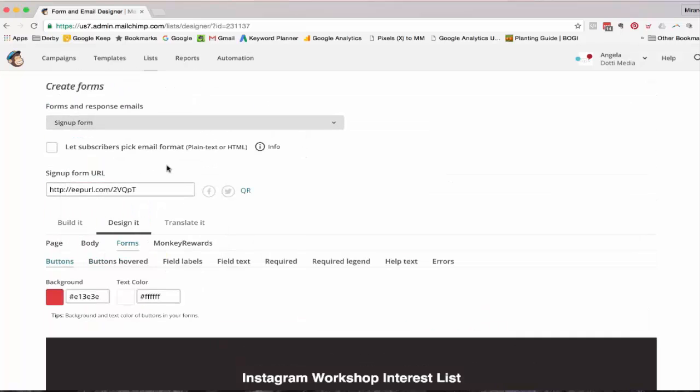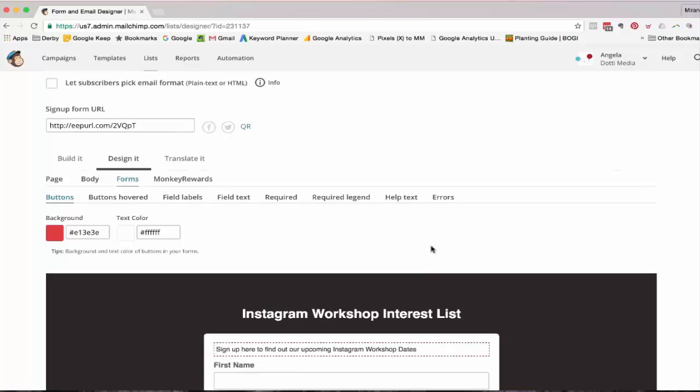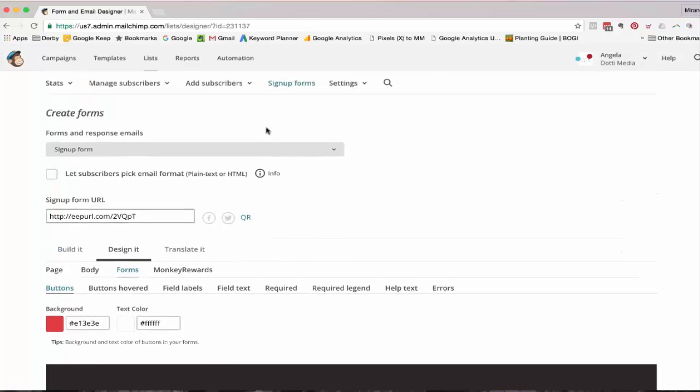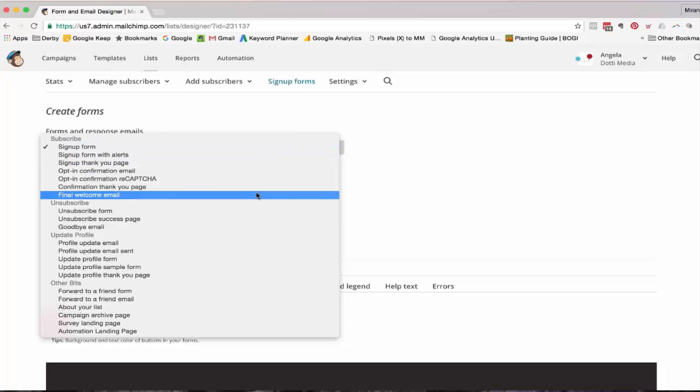But that's only the first part of the story. You actually need to go through and change not all of these, but the first five up until the final welcome email.